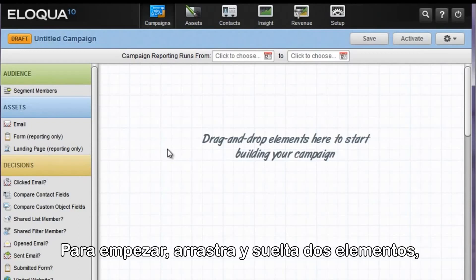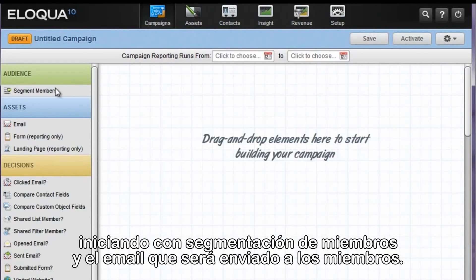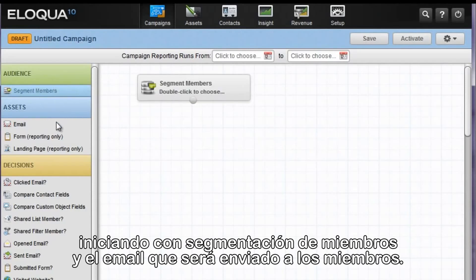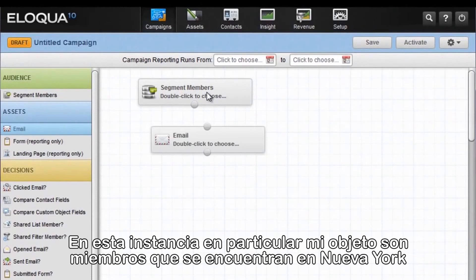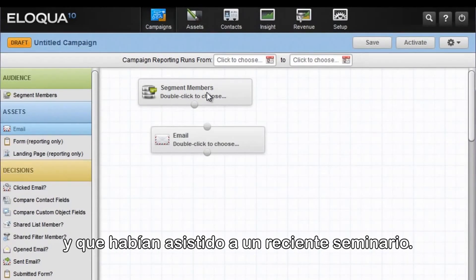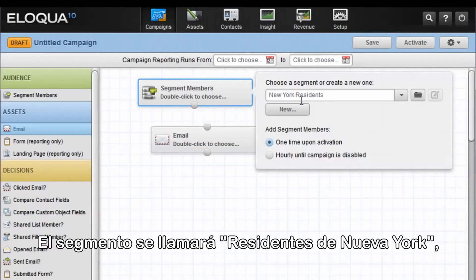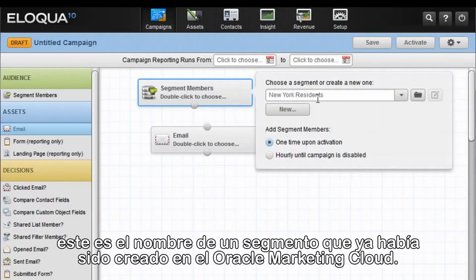To begin, drag and drop two elements: initially the segment members, and the email that we're going to be sending to these members. In this particular instance, I'm going to target members who are from New York City and have attended a recent seminar called New York Residence. That is the name of the segment that's already been created in Eloqua 10.